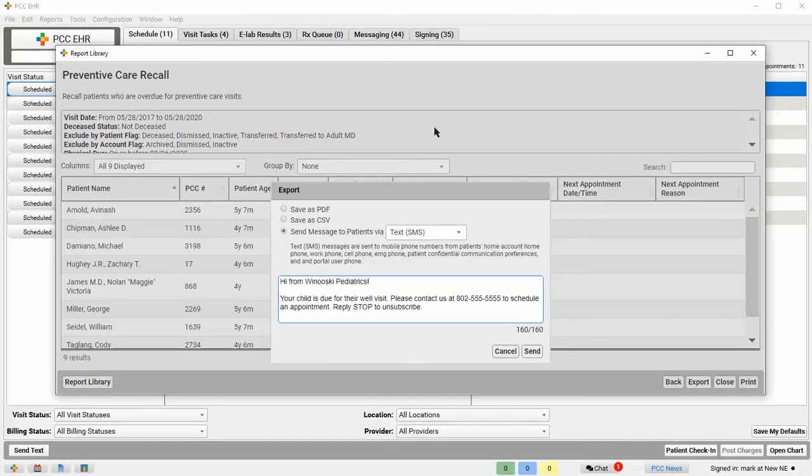And that's how to use the report library in PCC EHR to do a patient recall. For more information, go to learn.pcc.com. Thank you.